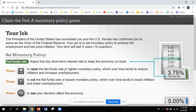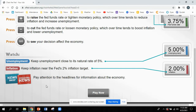You're going to raise the funds rate to tighten monetary policy, which will reduce inflation and increase unemployment. Or you can cut the funds rate to loosen monetary policy, which will boost inflation and lower unemployment. Then you click 'go' to see what happens. You need to try to keep unemployment as close to 5% as possible, and keep inflation at 2%. It won't be easy, because you'll get headlines giving you information about the economy that tell you what you need to do.